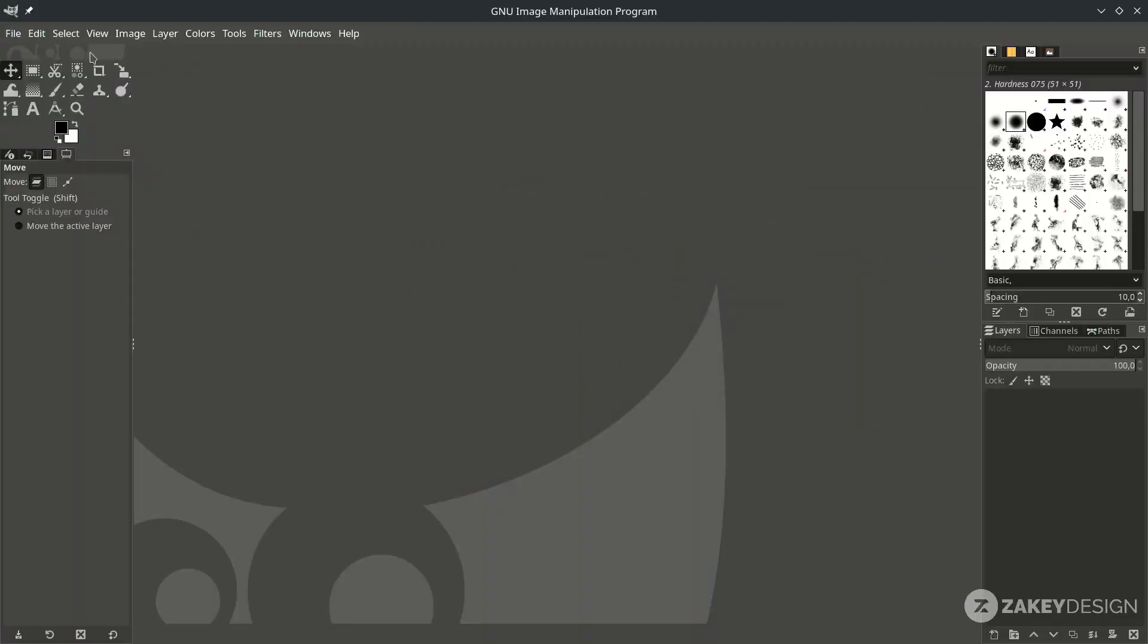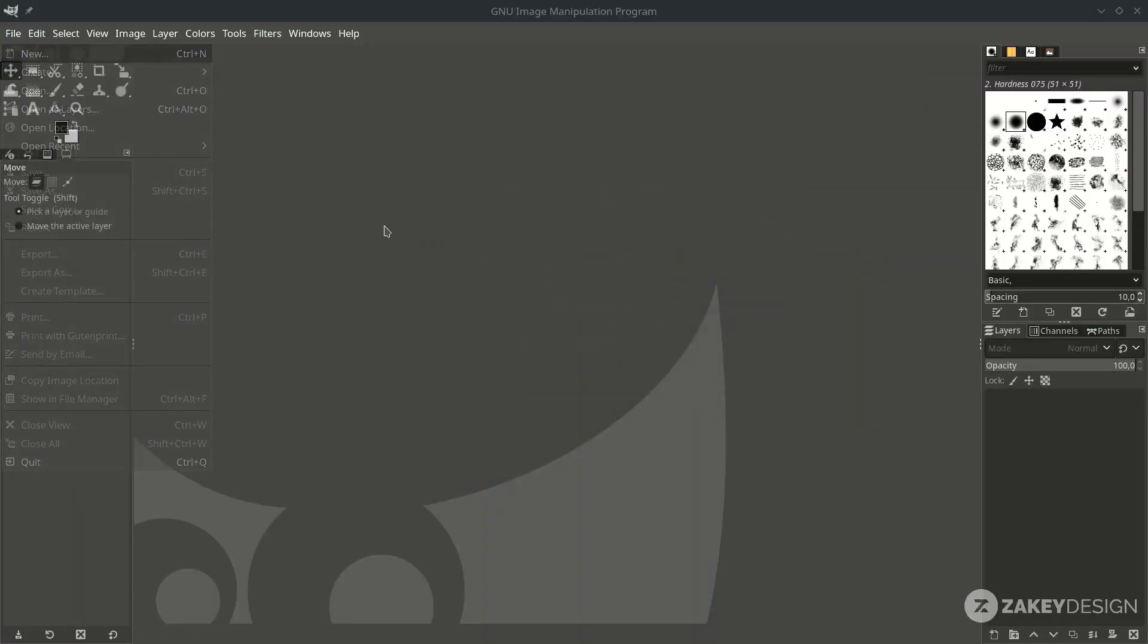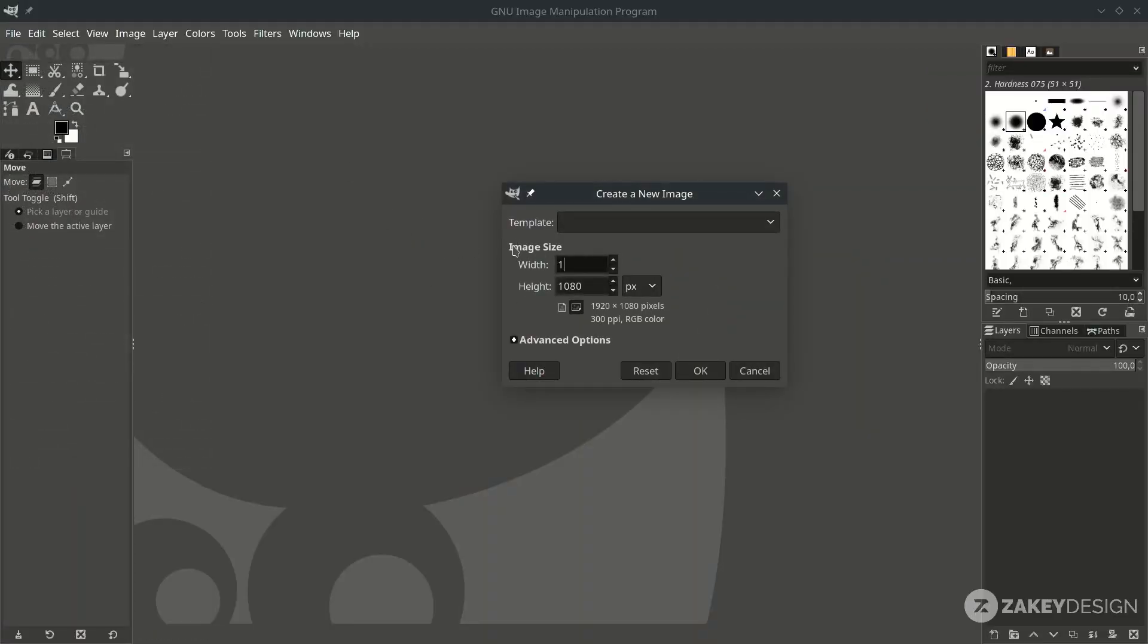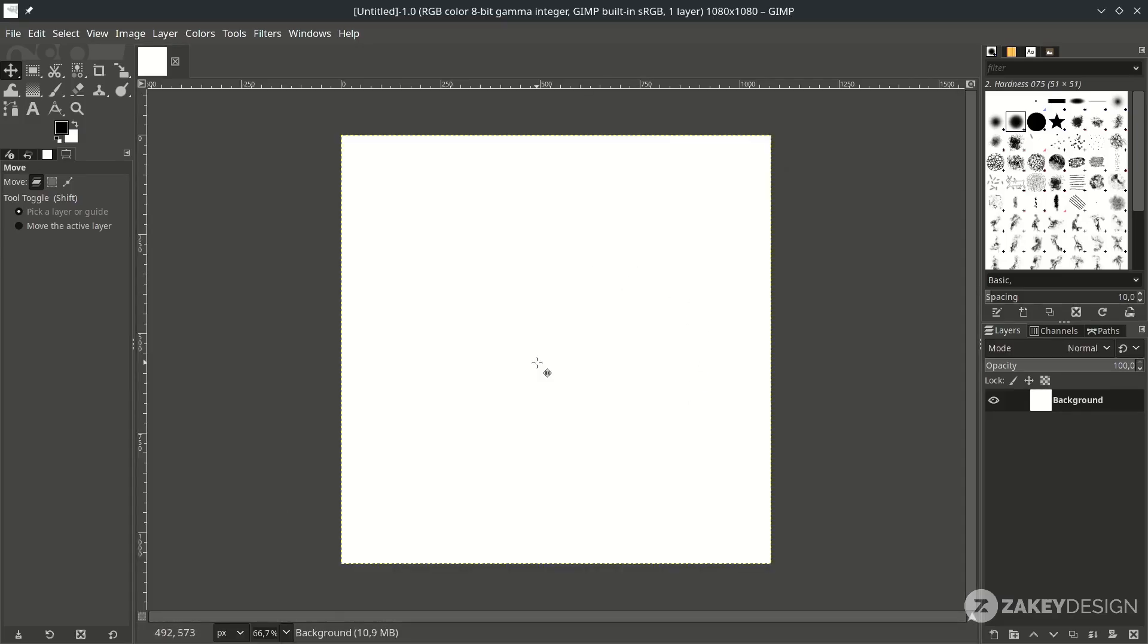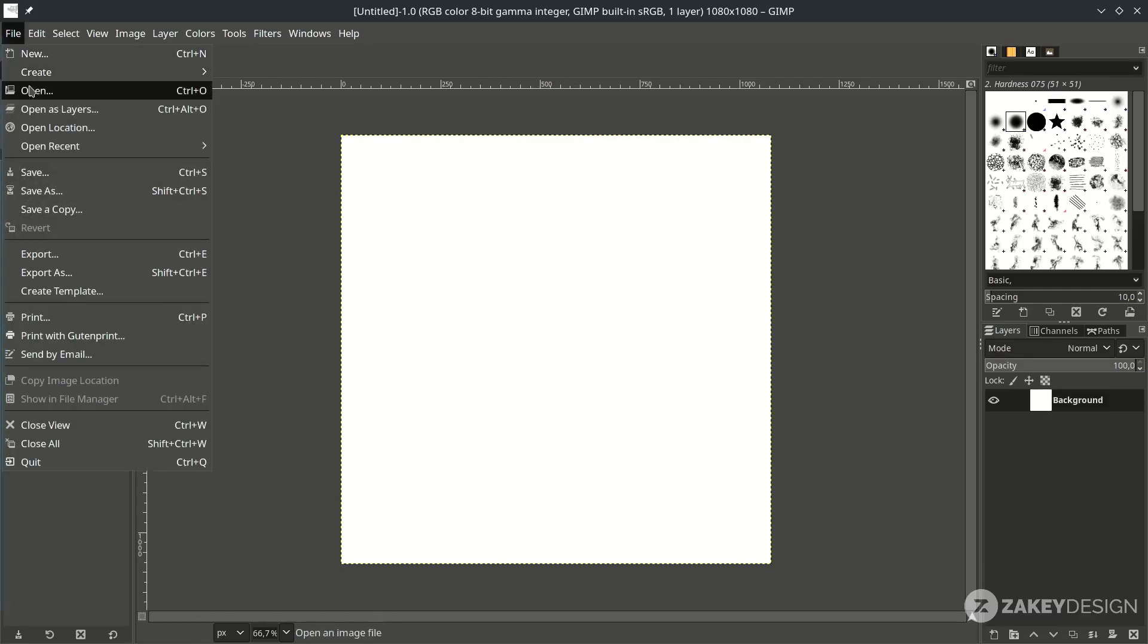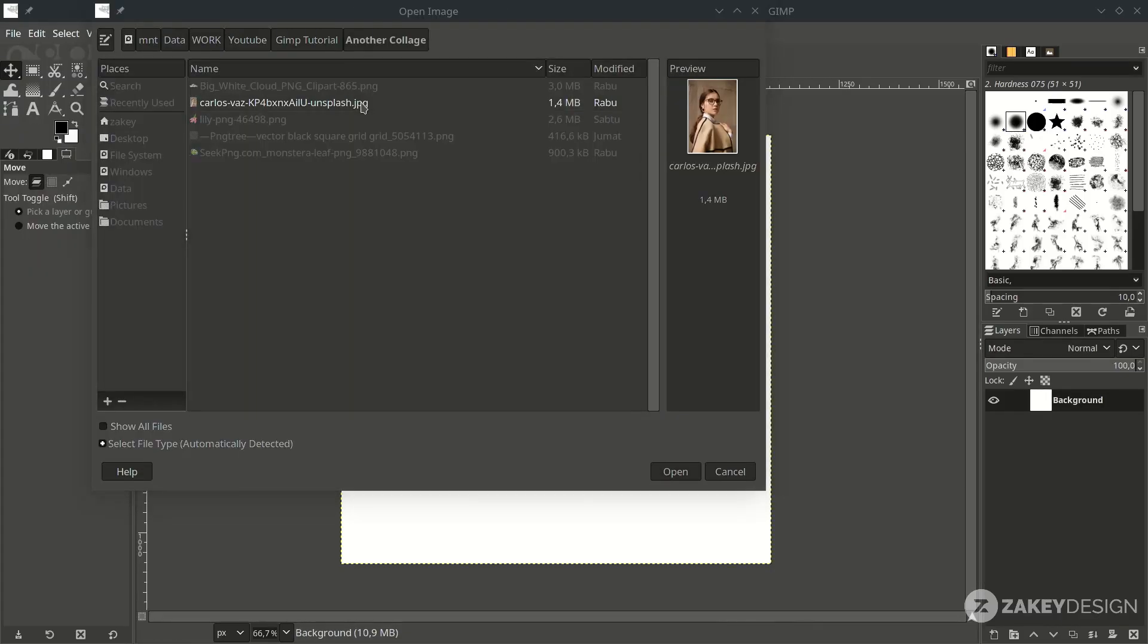Go to File, New, and let's create the 1x1 ratio for social media posts, then hit OK. And let's select our main picture and bring it up here by going to File, Open, and choose this.